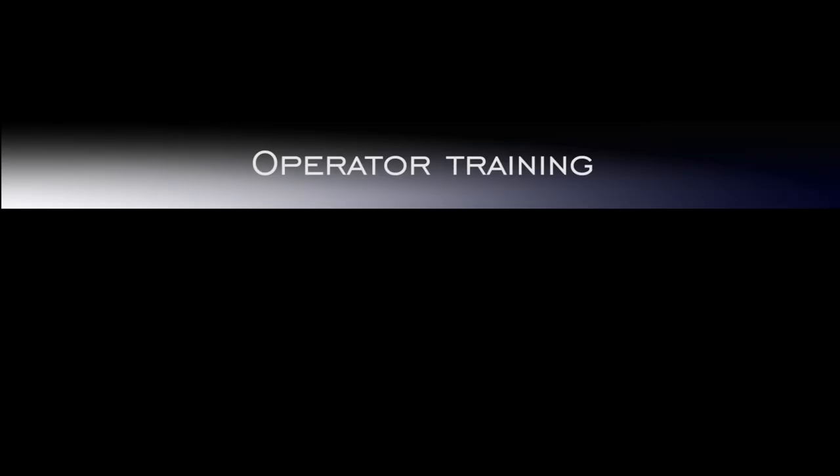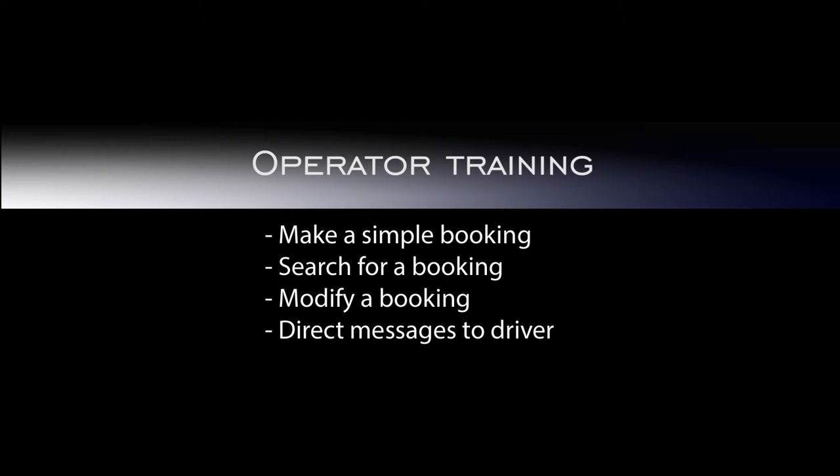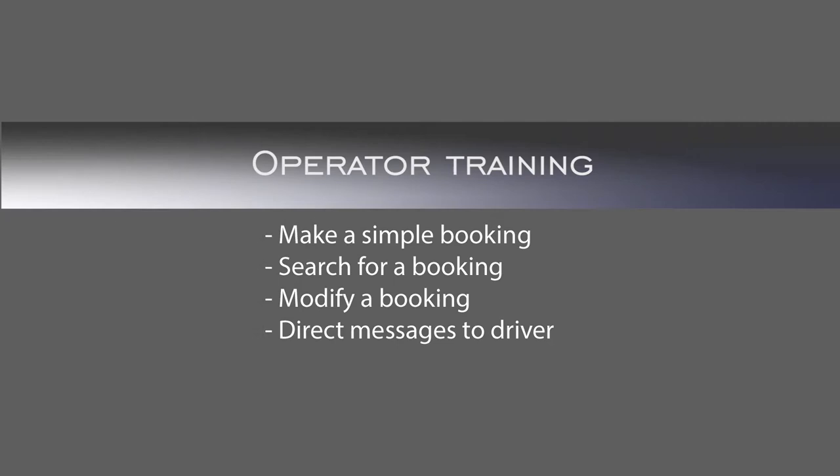This video will cover the basic information required to make a booking in the Smart Move taxi dispatching system. We will demonstrate how to search for a booking, how to modify a booking, and how to send a message to a driver. Some aspects of the booking screen are dependent on the configuration and rules of individual fleets and networks, so your fleet may have a slightly different setup than the examples provided.